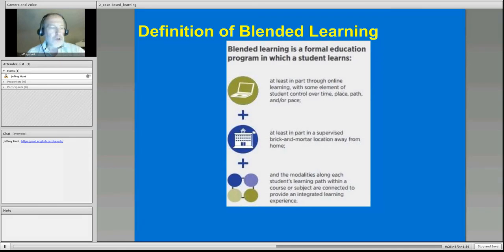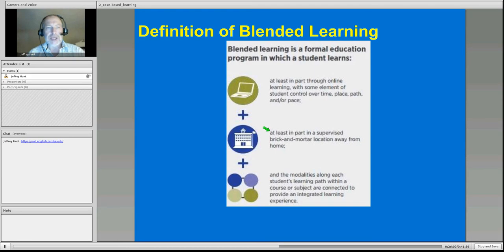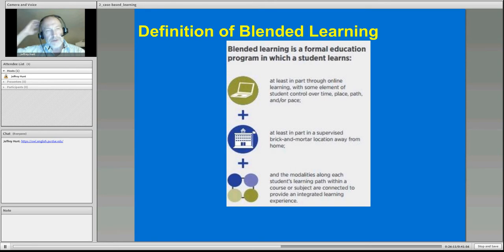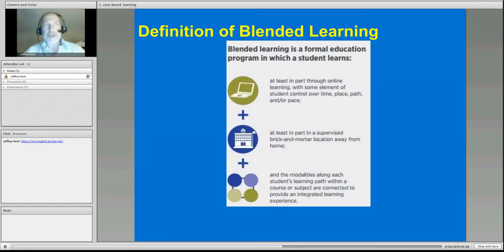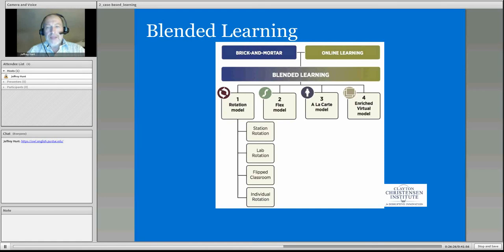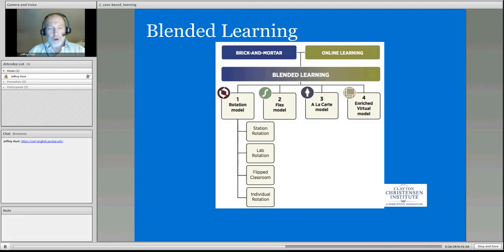More recently, you may have been reading Horn and Staker, and Michael Horn has developed a new definition. Some of this occurs online and some occurs in a school setting — it's not necessarily completely out of class. The idea I want you to know is the difference between our blended course and the course he's talking about for children. This is the Clayton Christensen Institute, where Horn, Staker, and Christensen published their work regarding the blended learning continuum, which you are reading about.